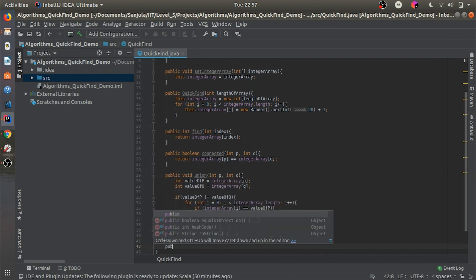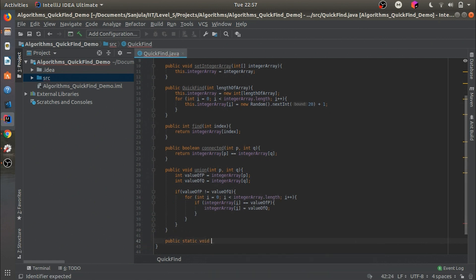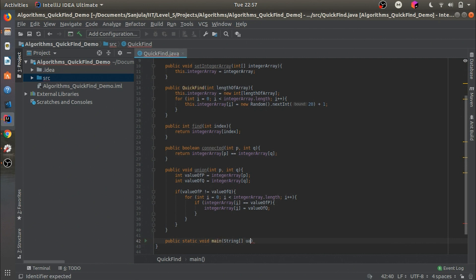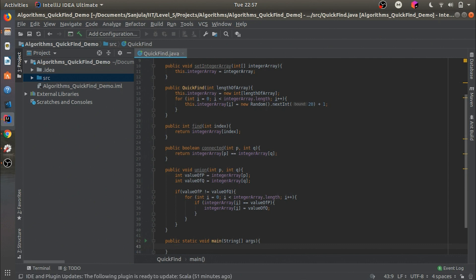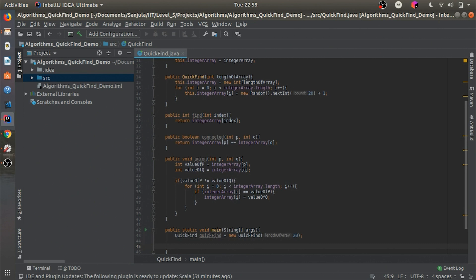Now we can test this out. In the main method we initialize a new QuickFind object: `QuickFind quickFind = new QuickFind(20)`, passing in 20 as the length of the array.